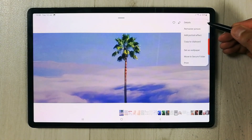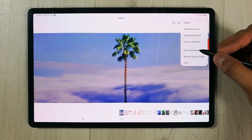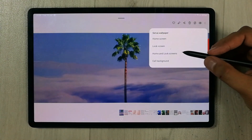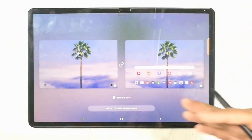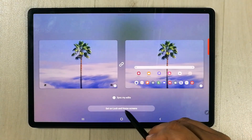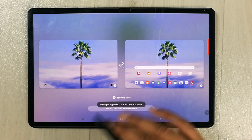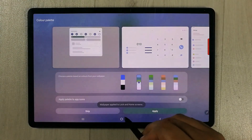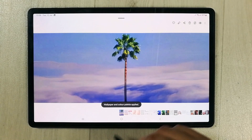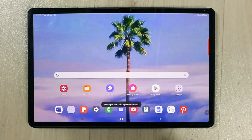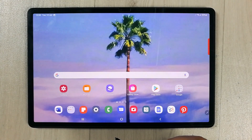Select the wallpaper, tap the three dots, and then set it as wallpaper. You can set it for home and lock screen. Set it on lock and home screen, press it, and the wallpaper is set to your home screen. This is how it looks.